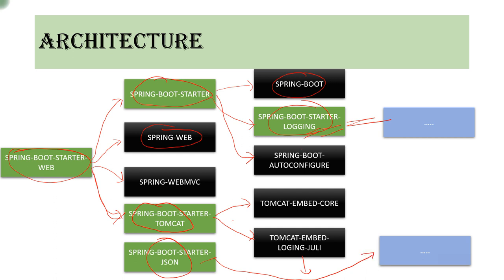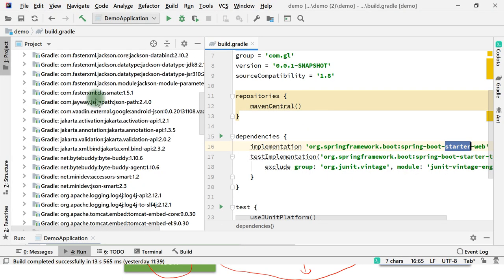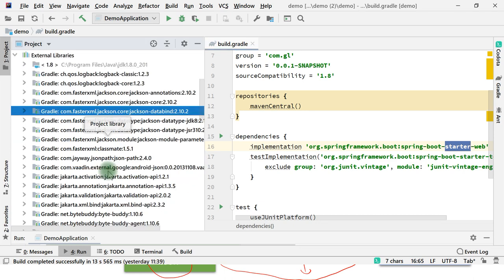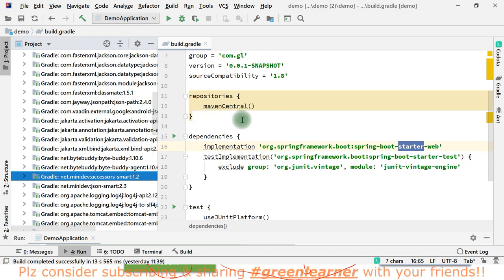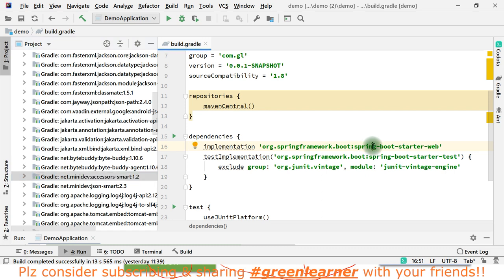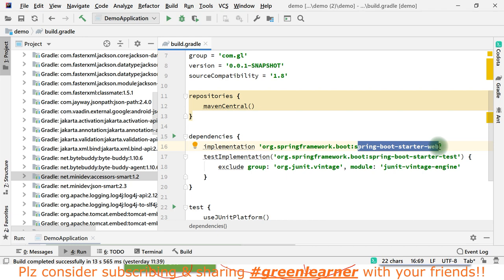Tomcat starter further contains tomcat-embedded-core, tomcat-embedded-logging-json, and other dependencies. Similarly, spring-boot-starter-json contains other JSON-related things like Jackson and other dependencies. There are many more. If you want the full list - how the versions are coming and all those things - let me take you directly to the Spring Boot GitHub project where they have listed down, when you add this dependency, how many dependencies get downloaded. You can get all the list from there.